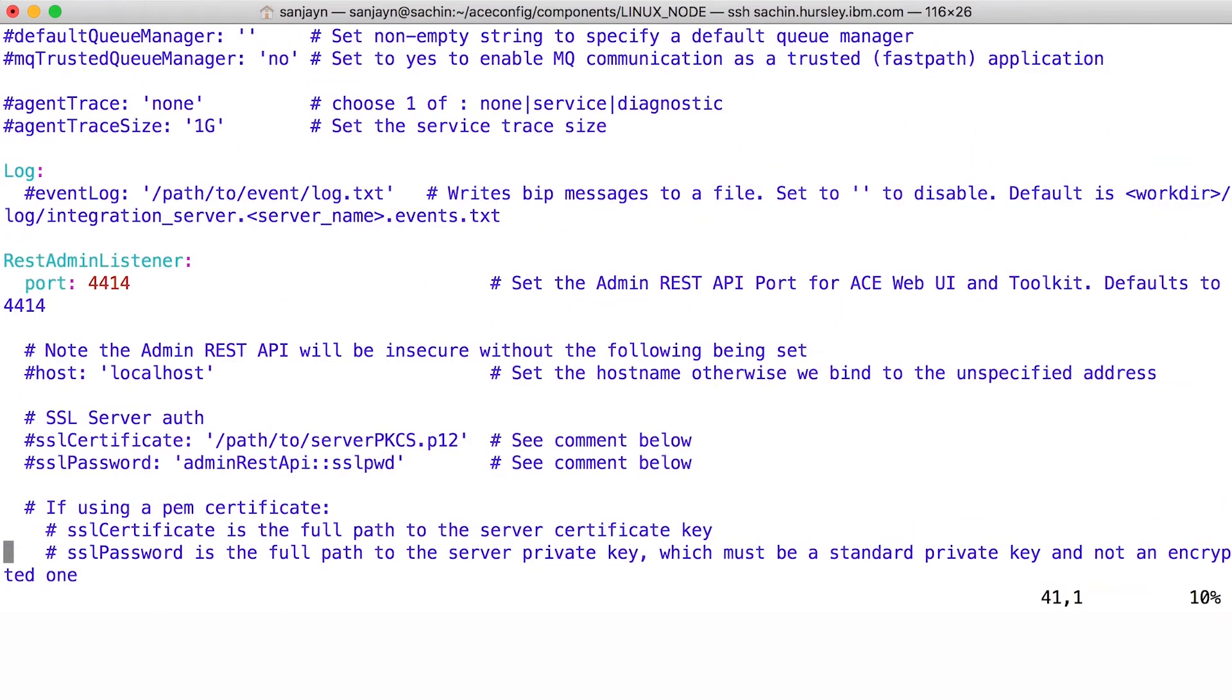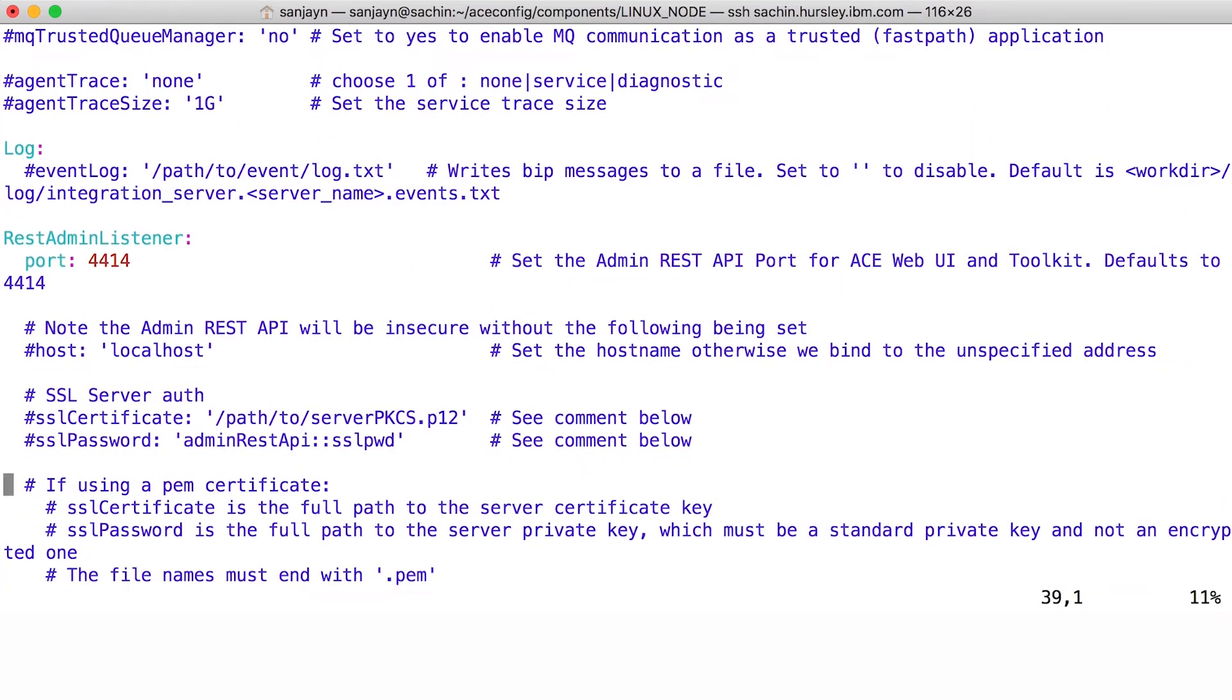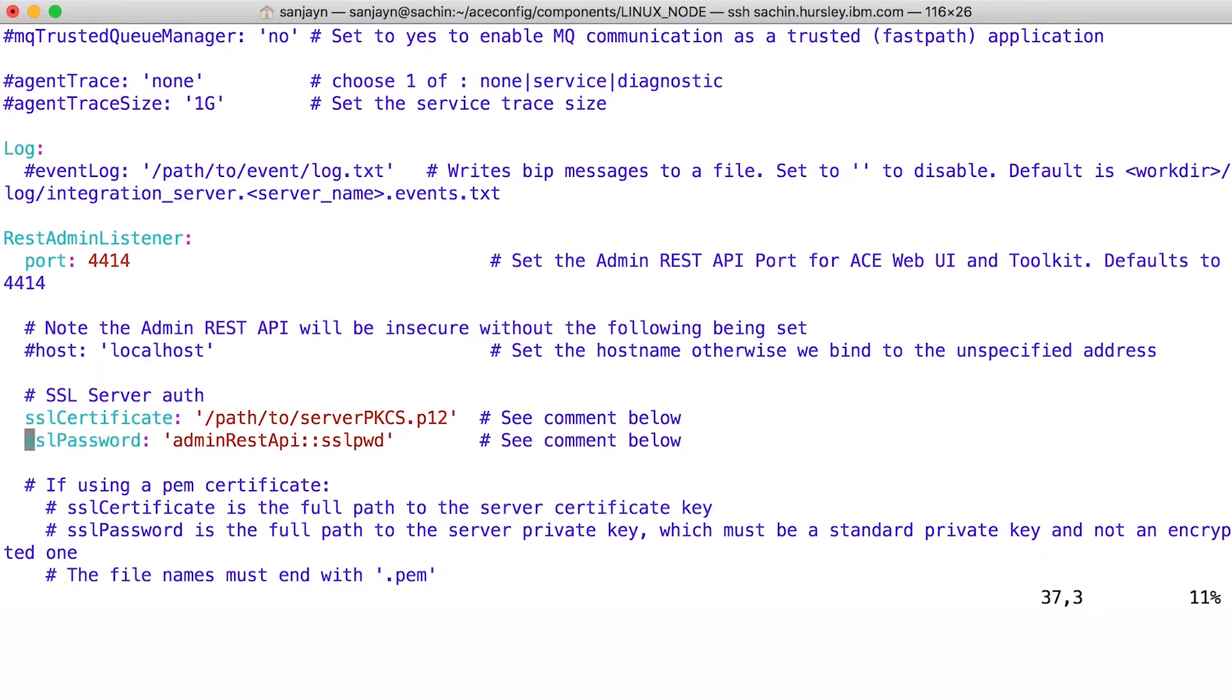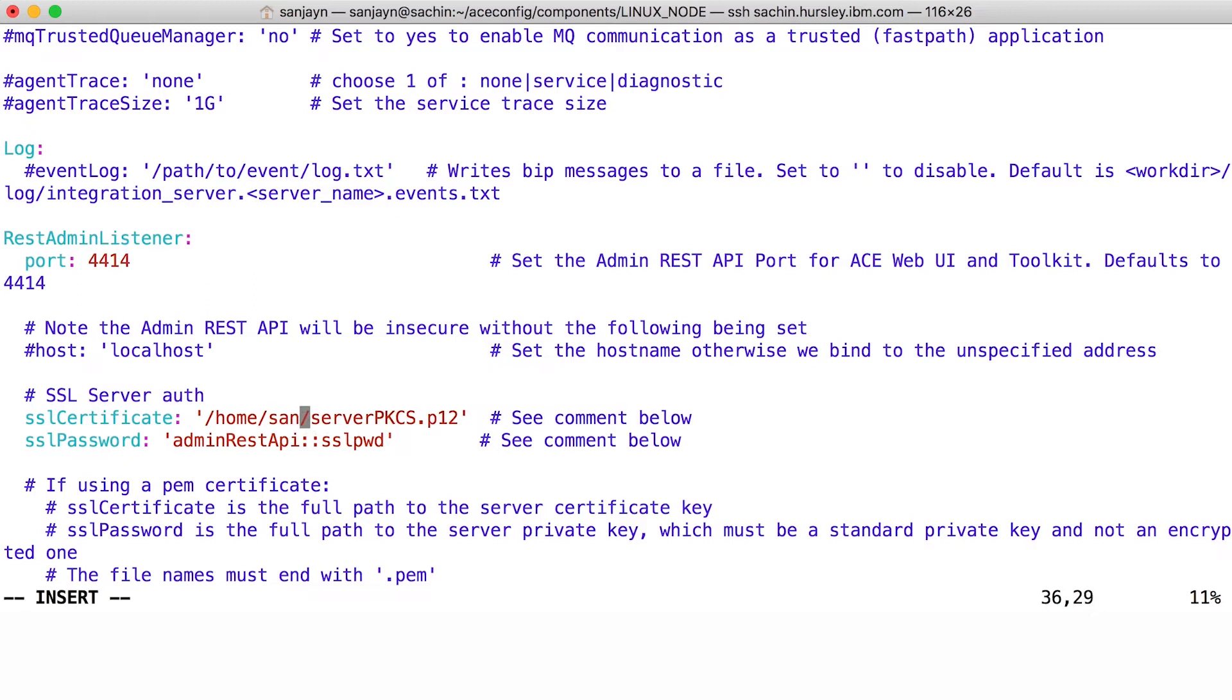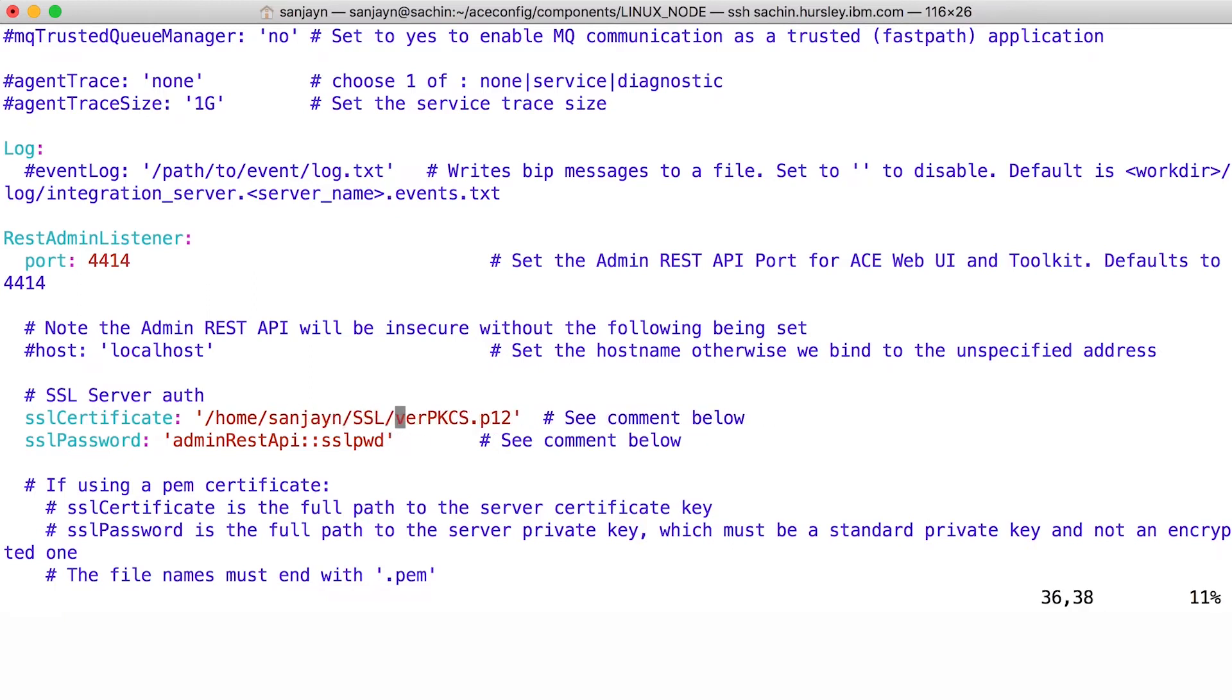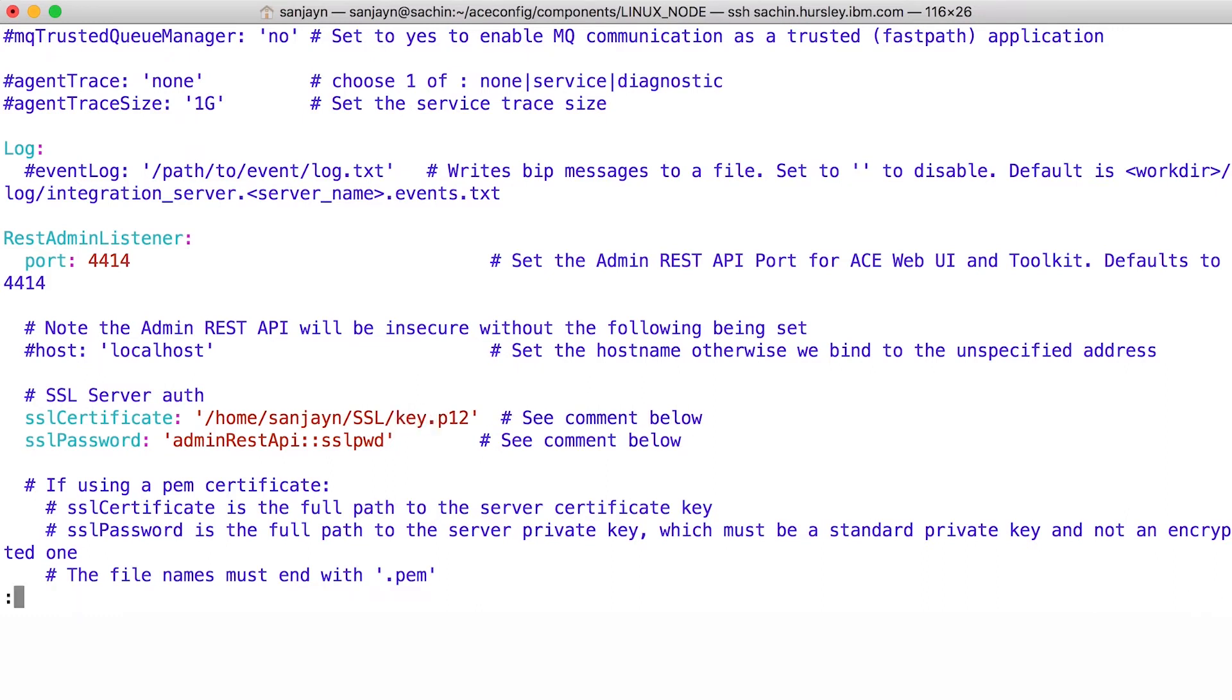You will see a number of configuration options for the integration node. To configure the node to use an SSL certificate, I will need to specify the location of the certificate and the password for accessing the certificate credentials in the ACE-credential vault. I'll save and close the file.